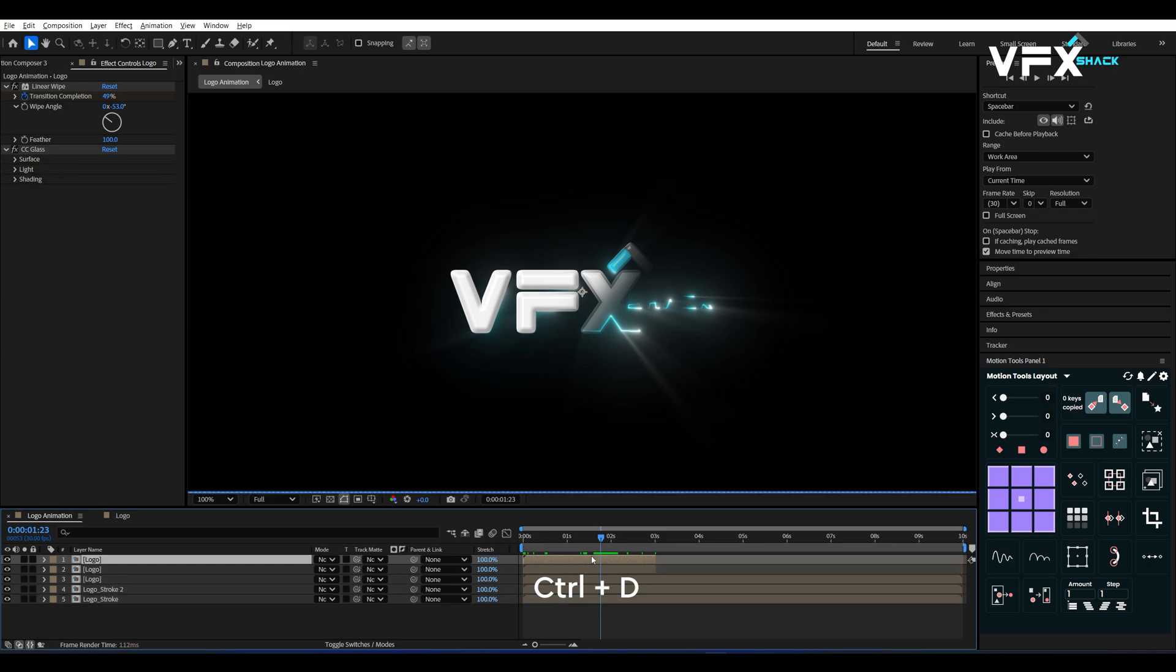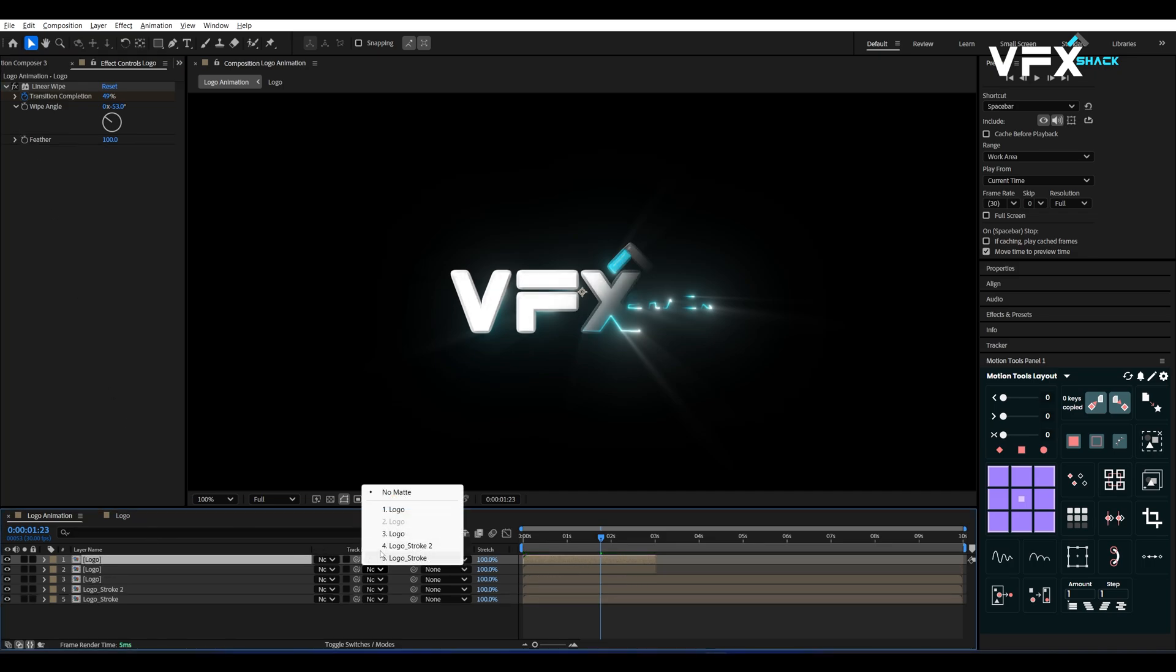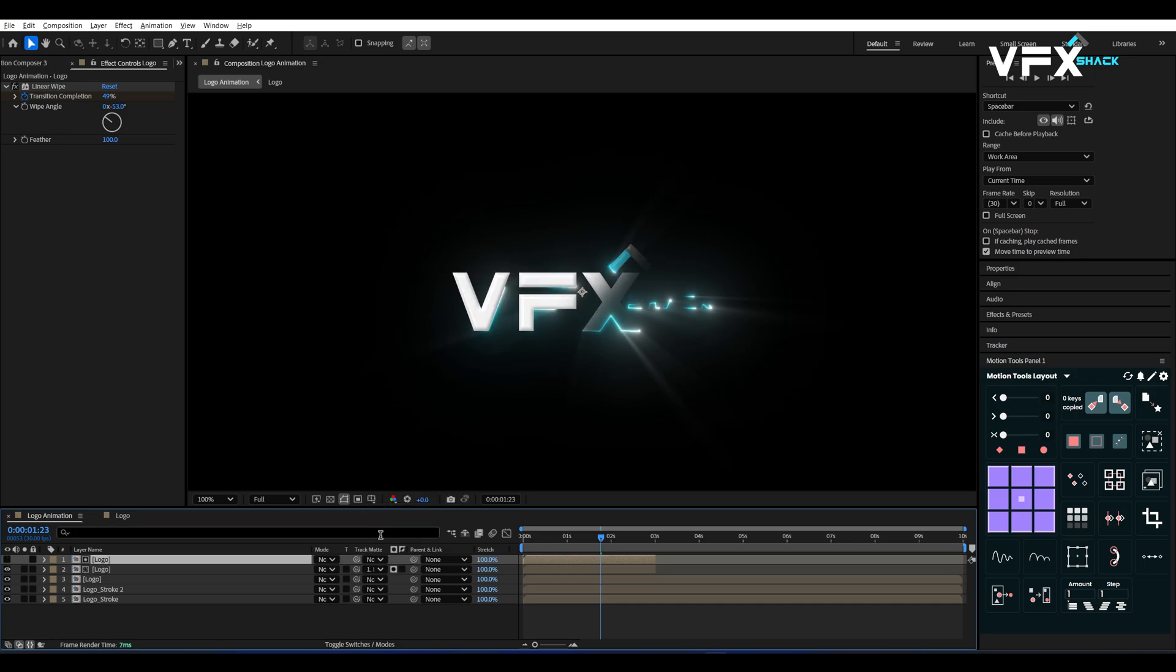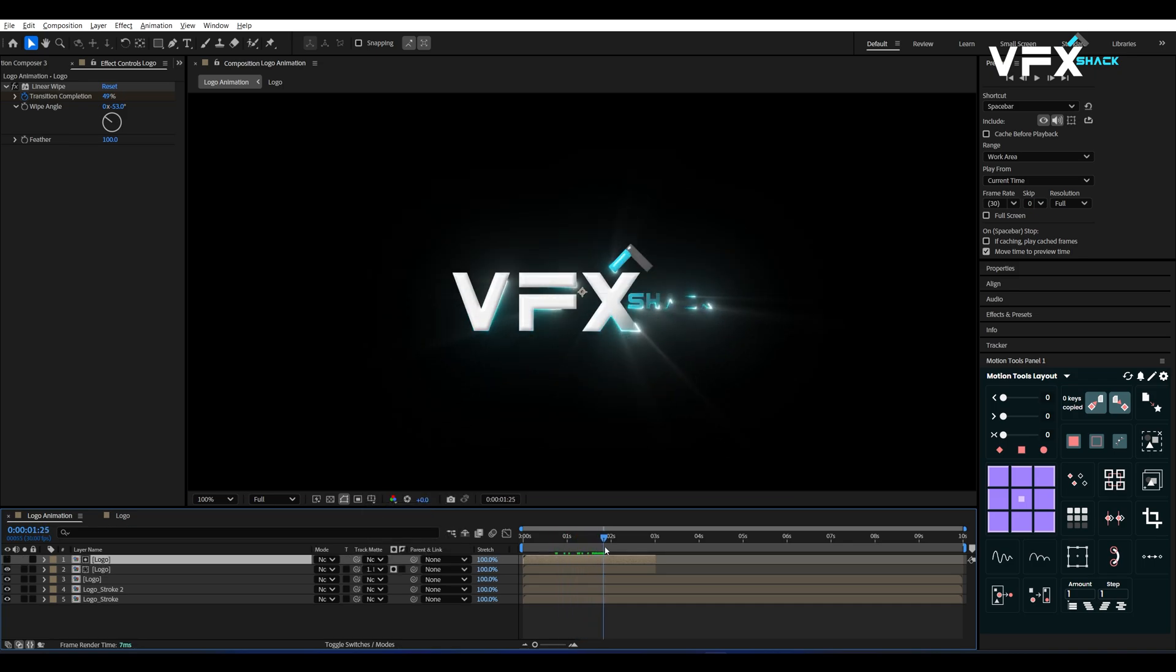Now duplicate this Glass Logo Comp. On the top copy, remove the CC Glass Effect. Select the second logo layer and set its Track Matte to Alpha Matte. This cuts off unwanted glow edges.